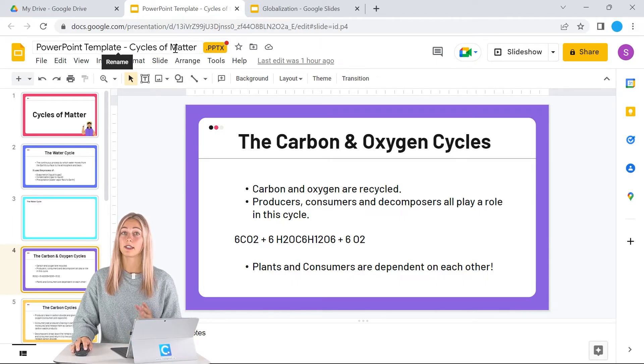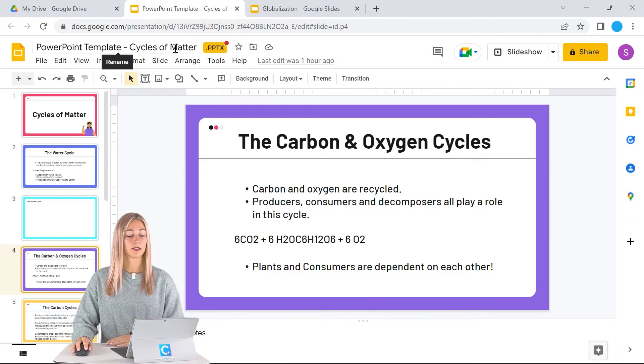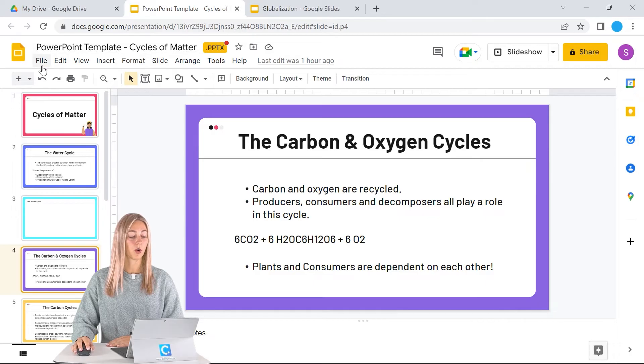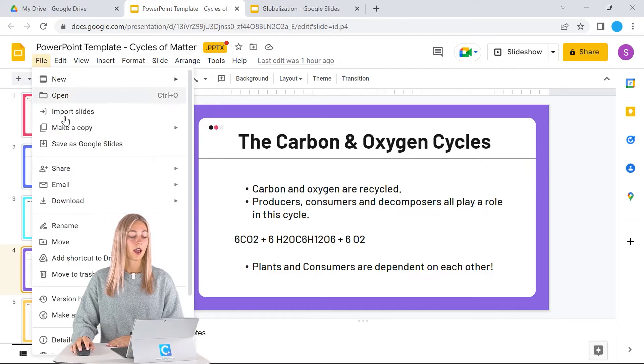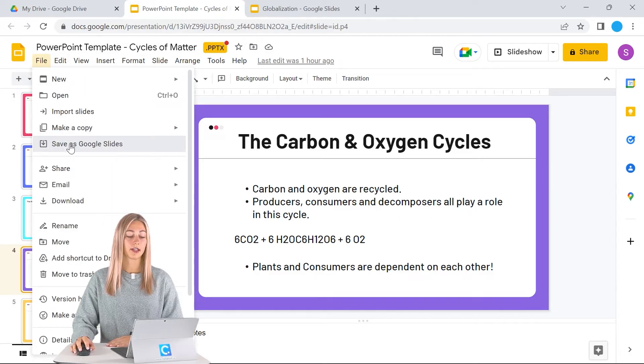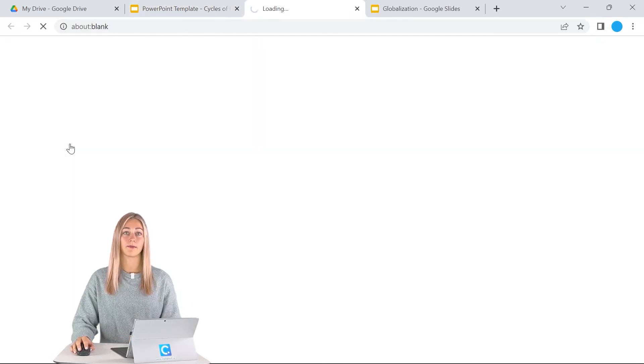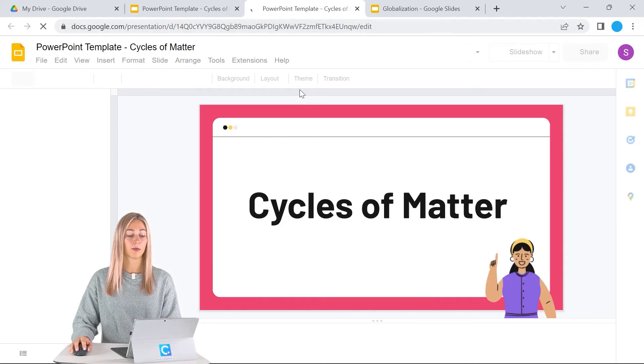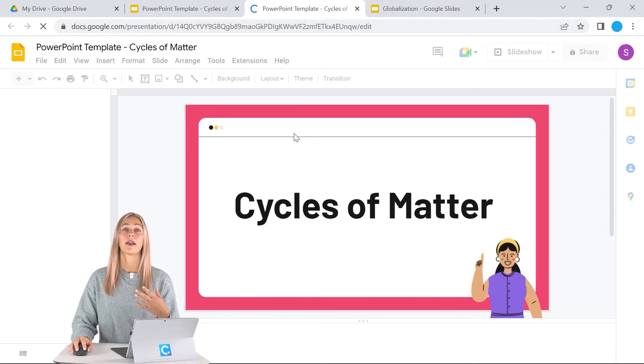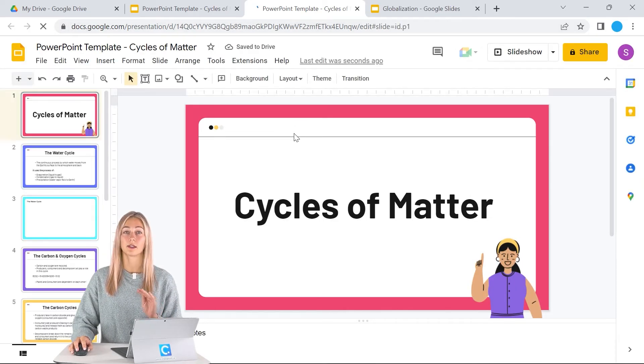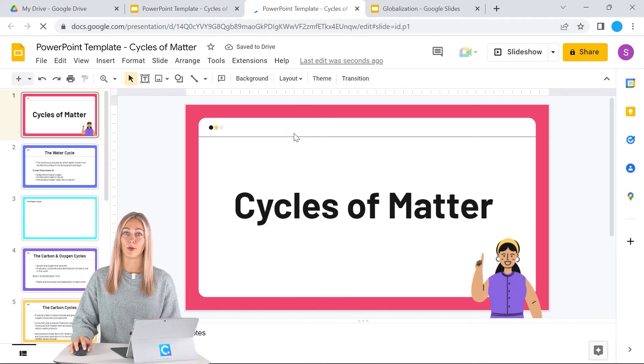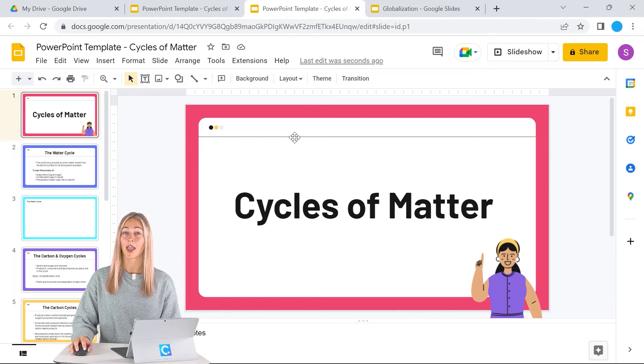To save this as a Google Slides, we can just go over to File and click Save as Google Slides. Now a whole new tab will open up right away, and this is a new file that is specifically Google Slides.